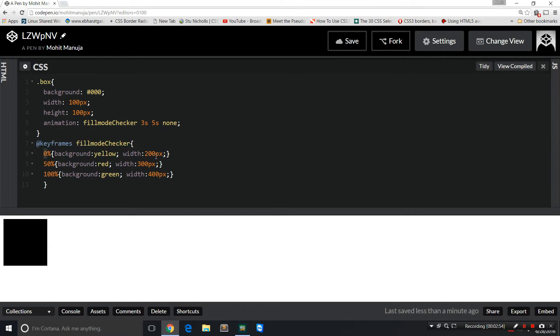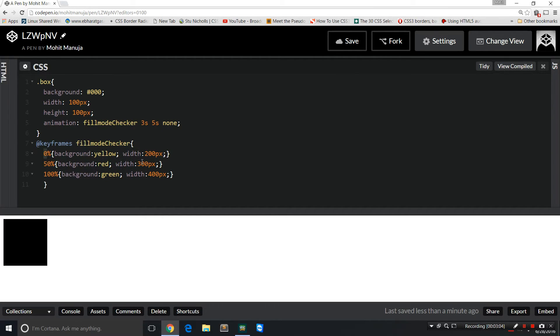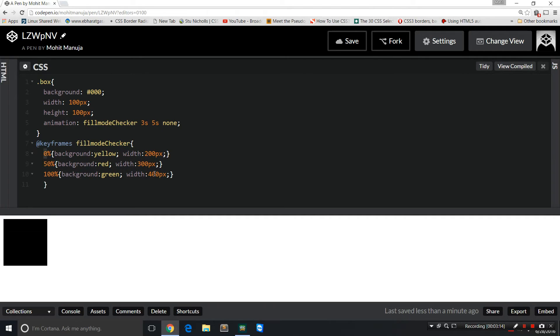At the same time, I'm saying let the background color be red at 50 percent, the width go up 100 pixels higher to 300 percent. And then when the animation finishes at 100 percent, the background should be green, the width should be 400 pixels. The animation fill mode by default is none, and that's what I've kept right here.